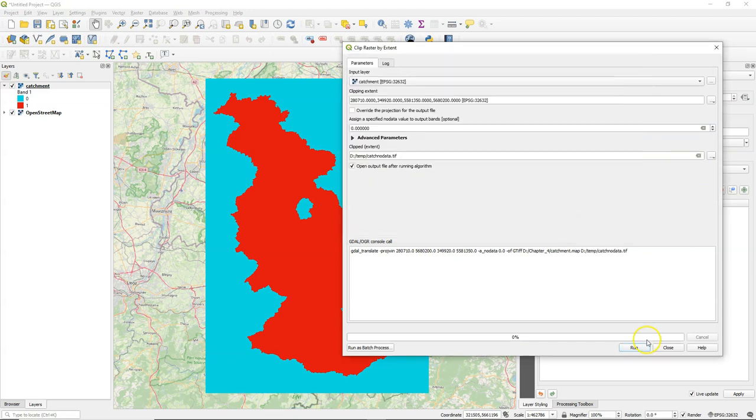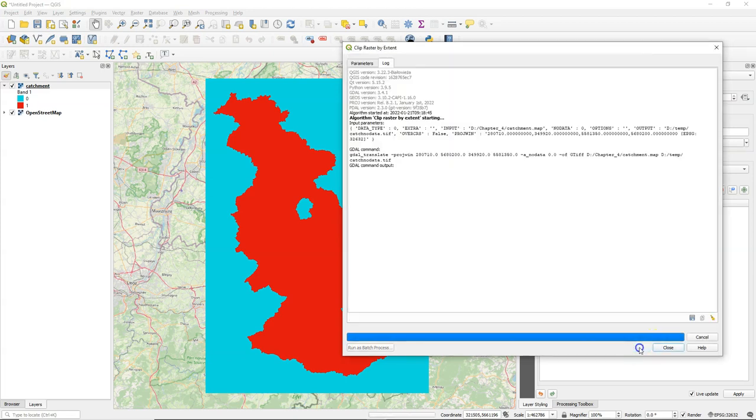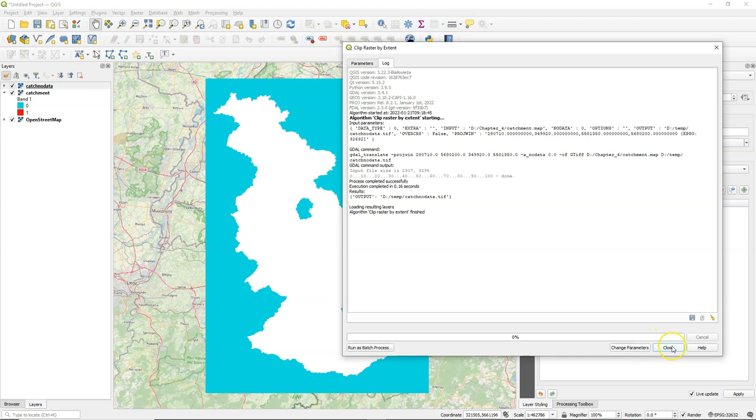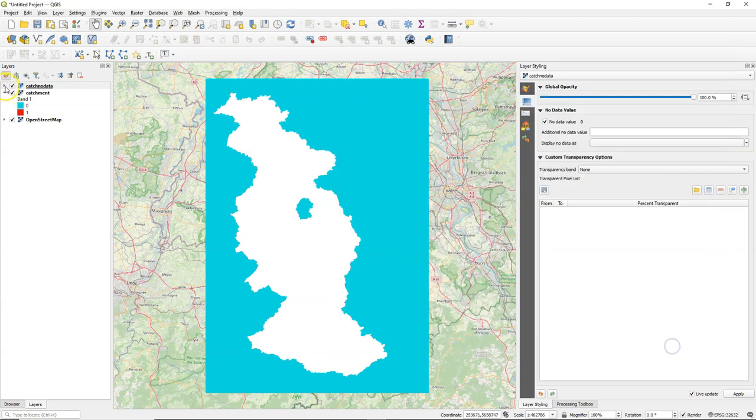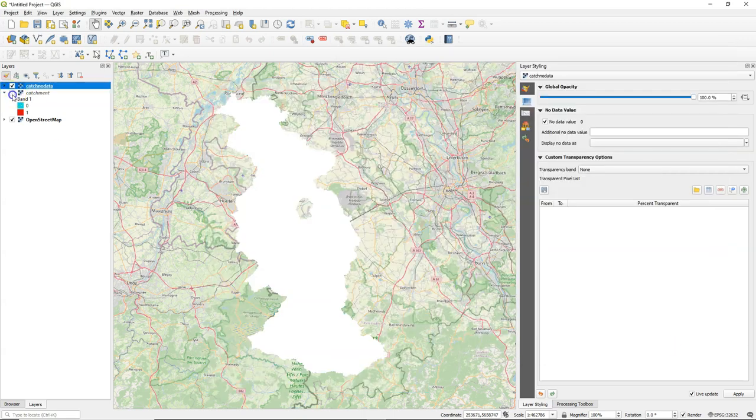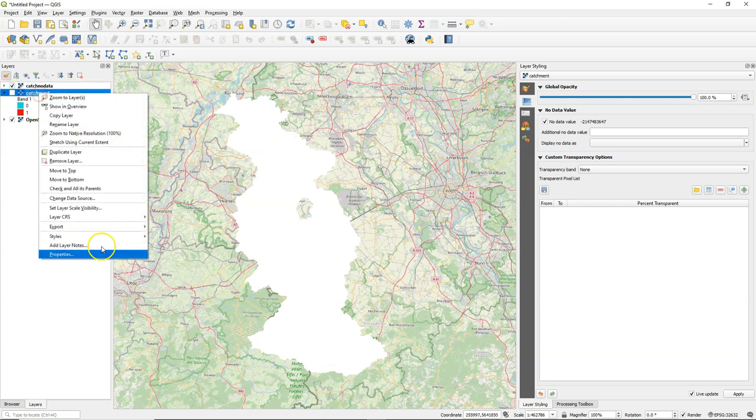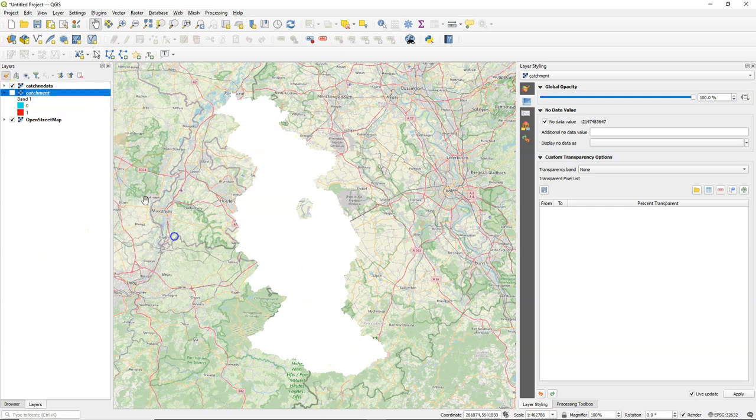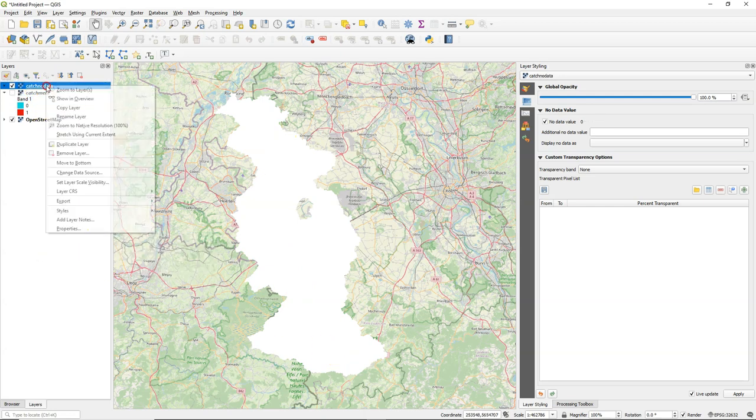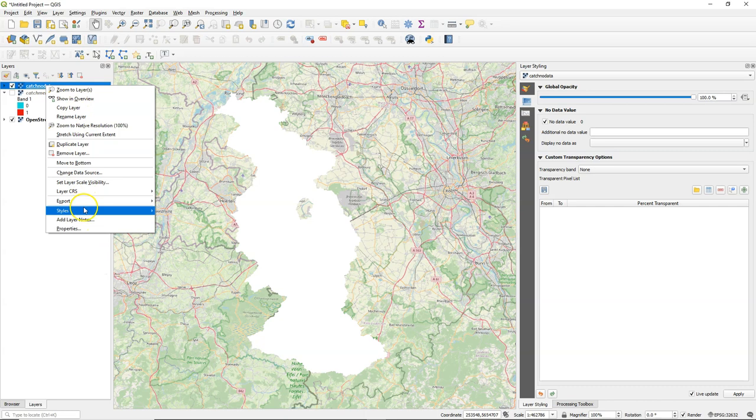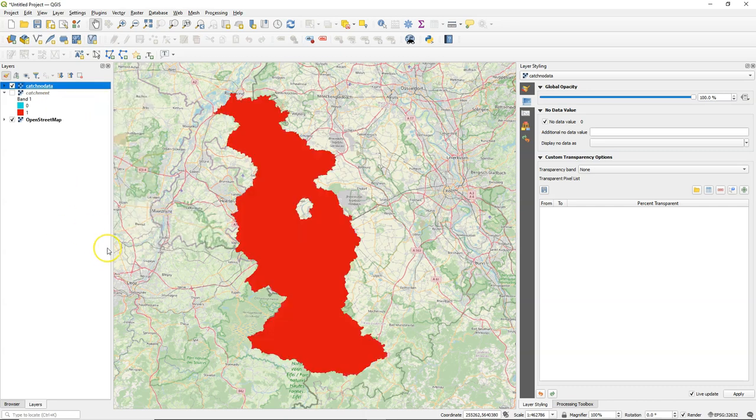I call it CatchNoData. It uses g.translate in the background. And there we have our result. And now the zeros are not anymore present as data, but as no data in the raster.